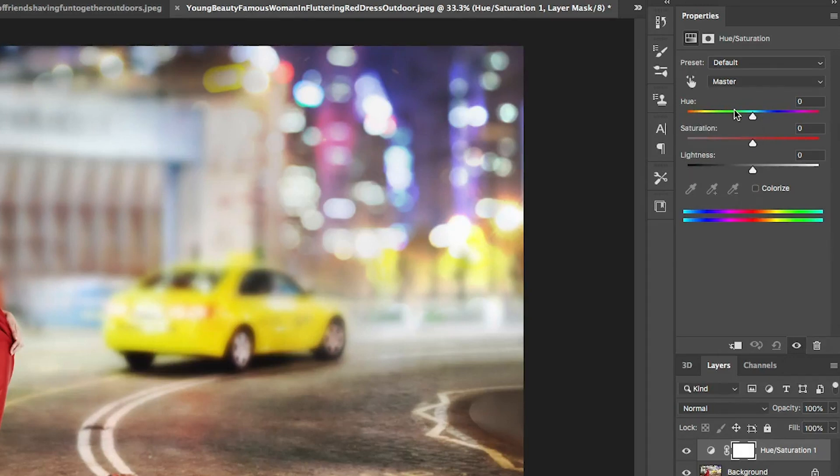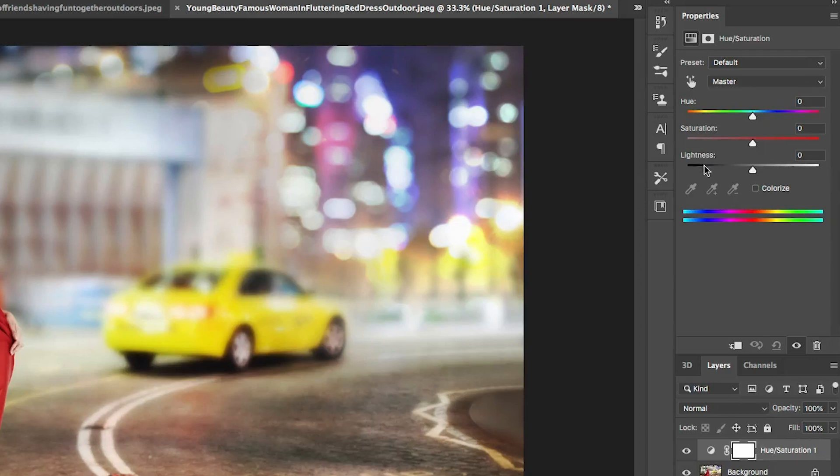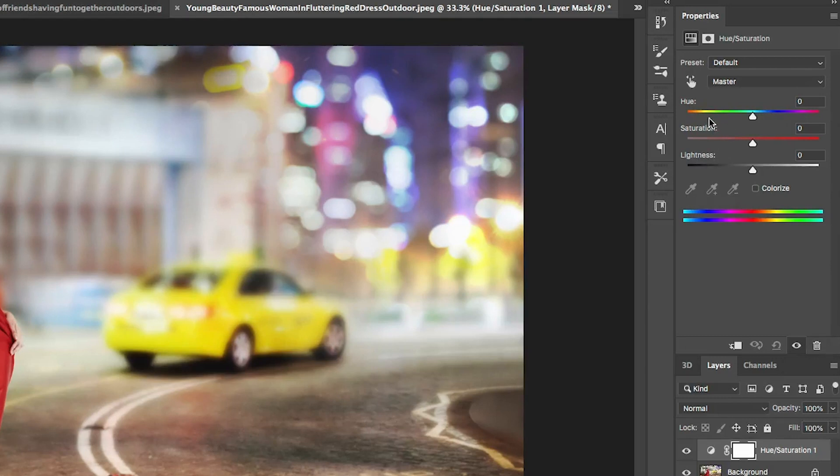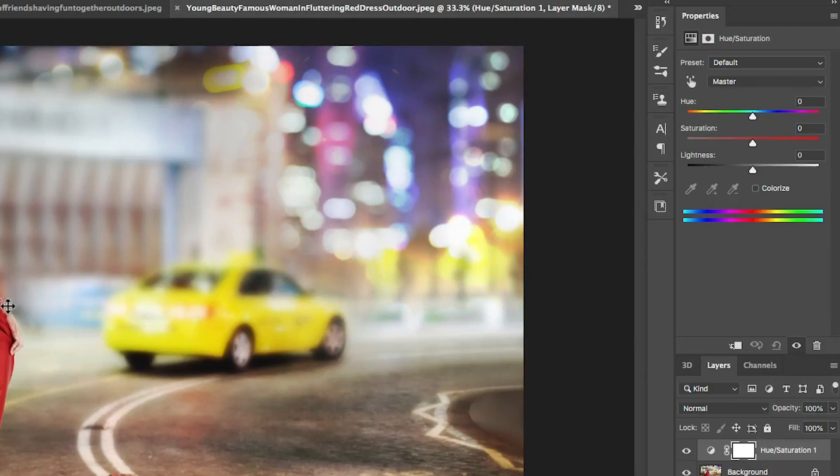Hue is the color, saturation is how much of the color, and lightness is how light or dark we make it. Now if you want to lighten or darken an image, don't use lightness, just use levels or curves. This works specifically in hue. Same thing with saturation, go on vibrance. When you go into hue saturation, you should be doing this with the intention of working with the hue or the color or changing the color.